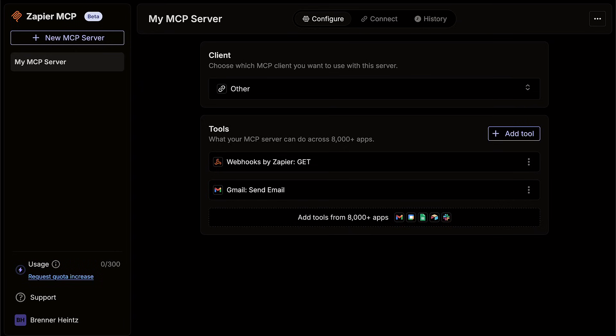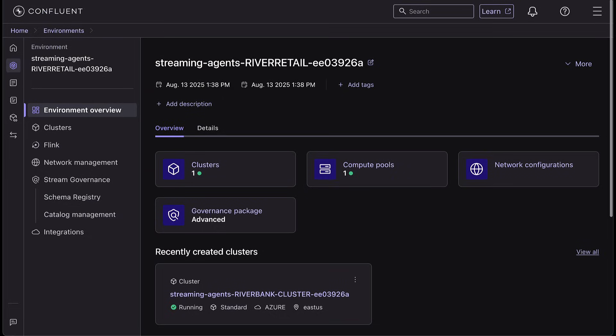So here we are using the Zapier Remote MCP Server tool. We have two different tools here. We've got webhooks by Zapier, which will be used to scrape the page, and we've got a Gmail integration that will be used for our agent to send the email.